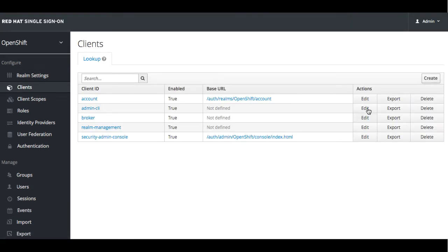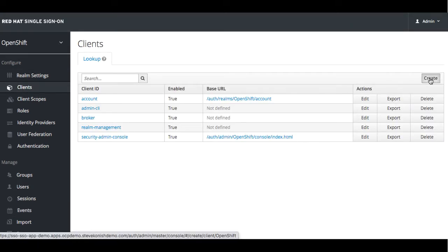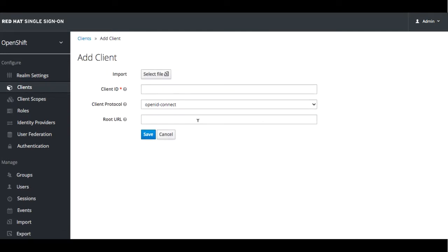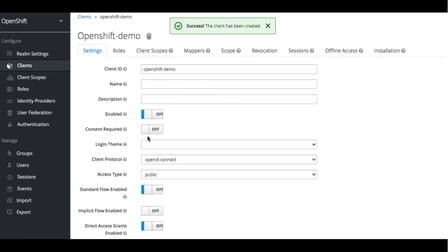Now we can go ahead and create a client. We're going to set it for using the client protocol of OpenID Connect. We'll call it OpenShift demo. Go ahead and save it. Now we can enter in some additional information.